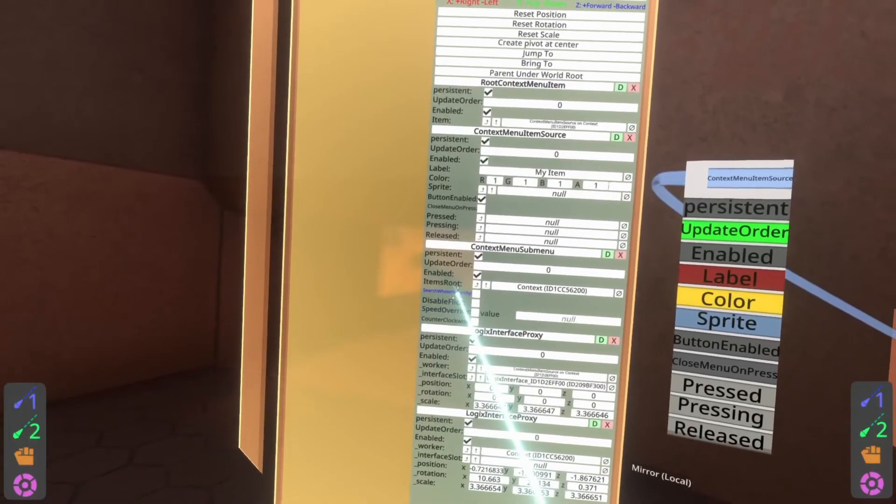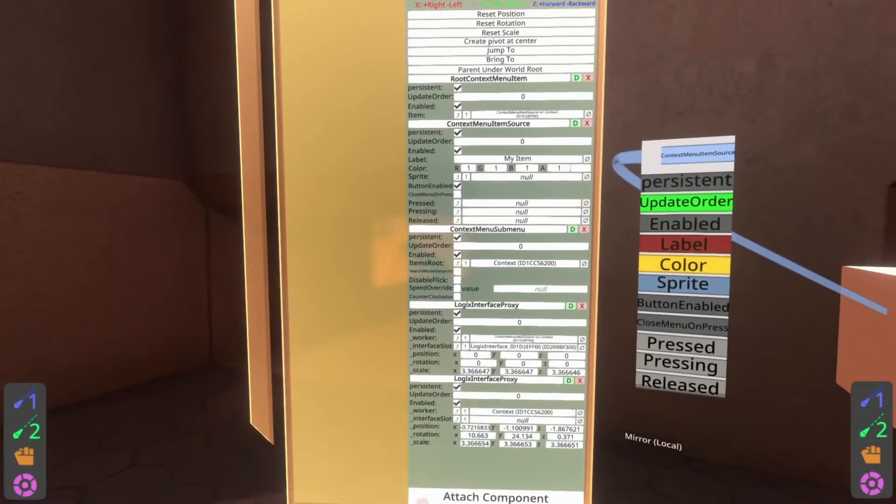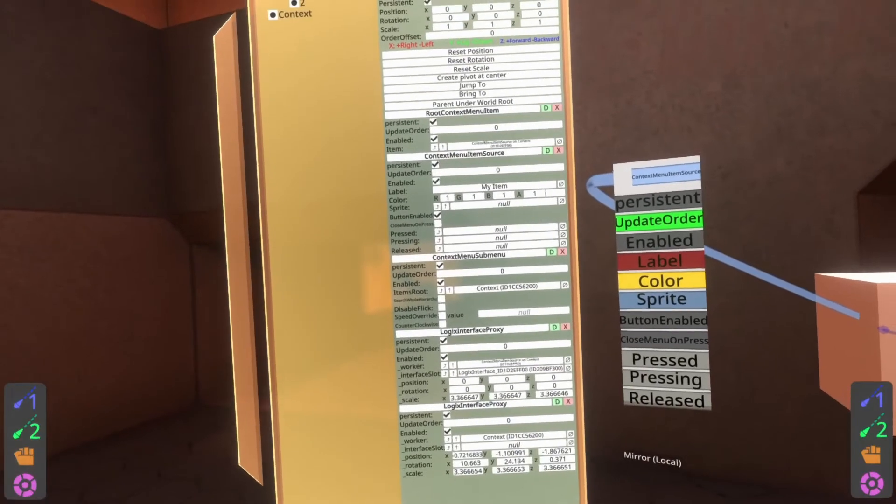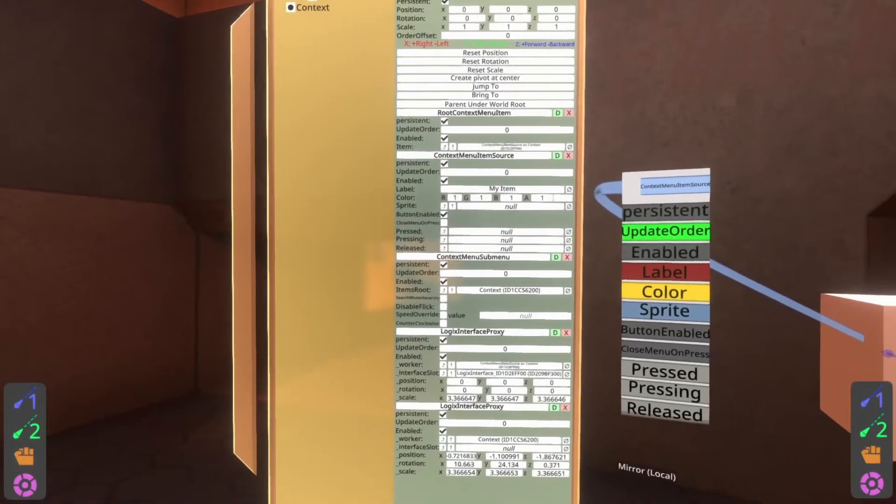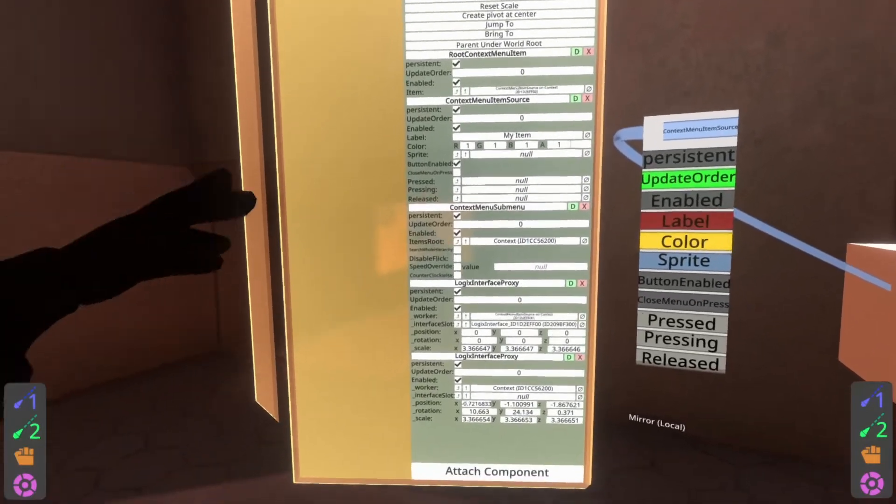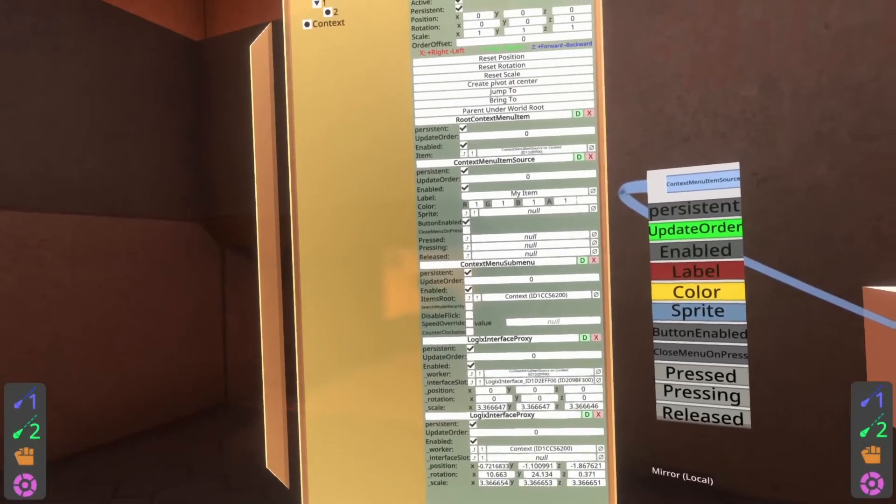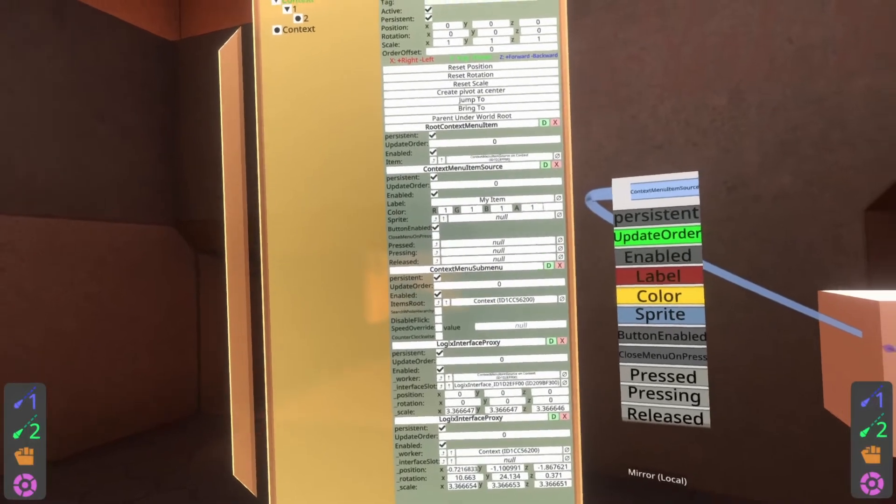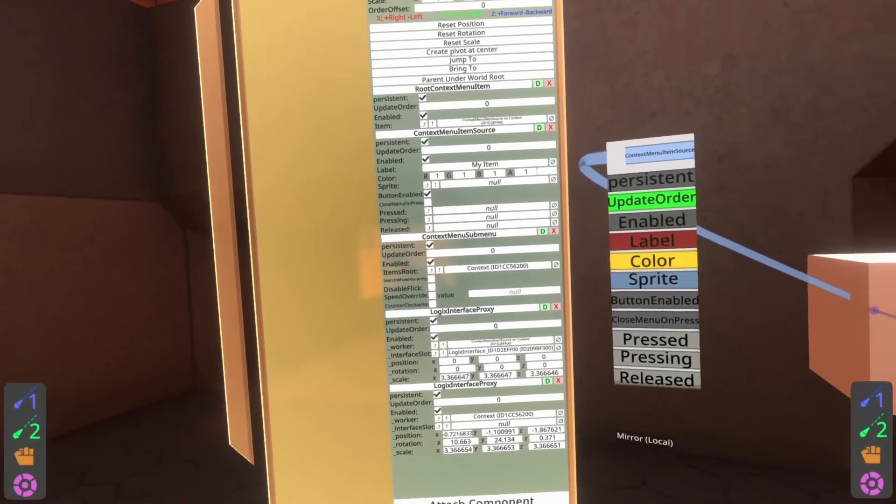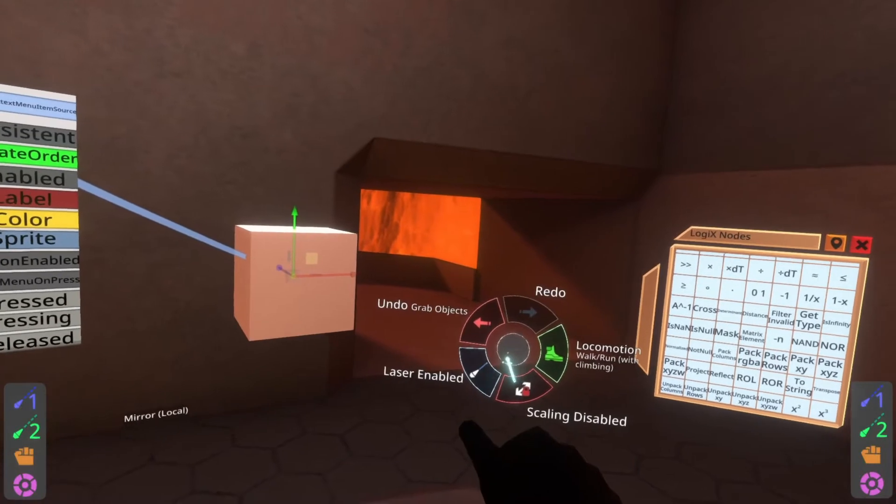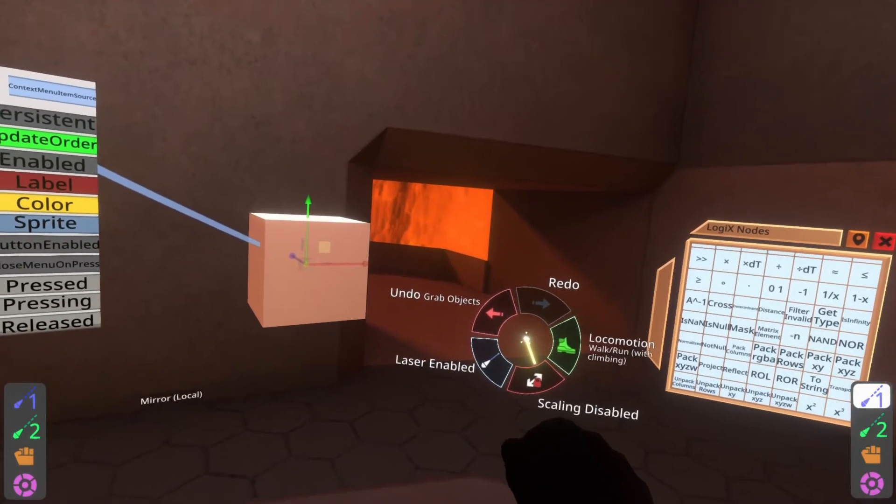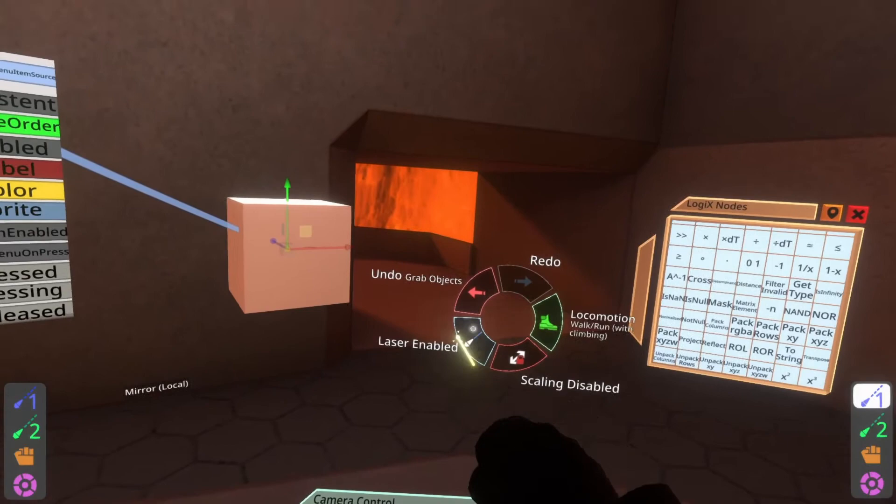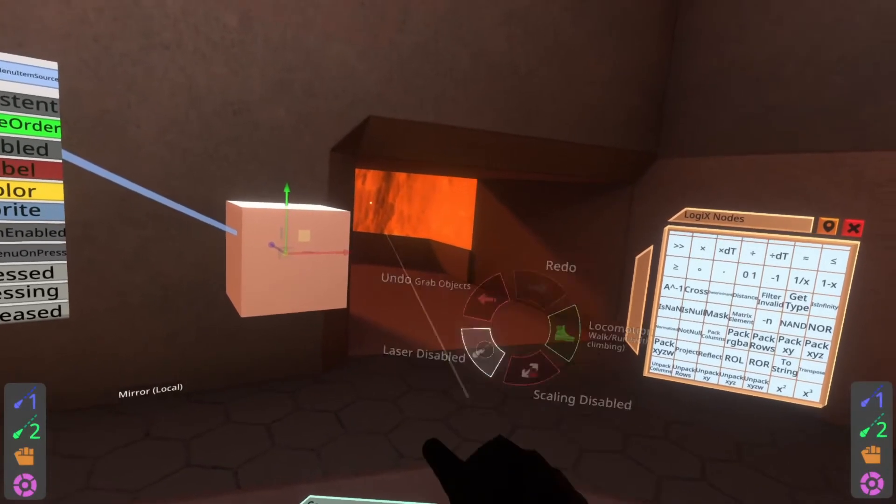So there are a few here. Search whole hierarchy will mean that it will descend further than you would think. It will look through everything to try and find items, not just the immediate children. Try and avoid that one. It does have a performance impact where it's going to have to search through everything and find it. I don't really see much use to that one. Disable flick. Flick is actually a feature which not many people know that the context menu has. So I'll go over that briefly. So flick is where if you have a context menu open and you hold trigger, you'll see that circle shrinks. And you can kind of just sort of flick it to the side. You don't need to click it.